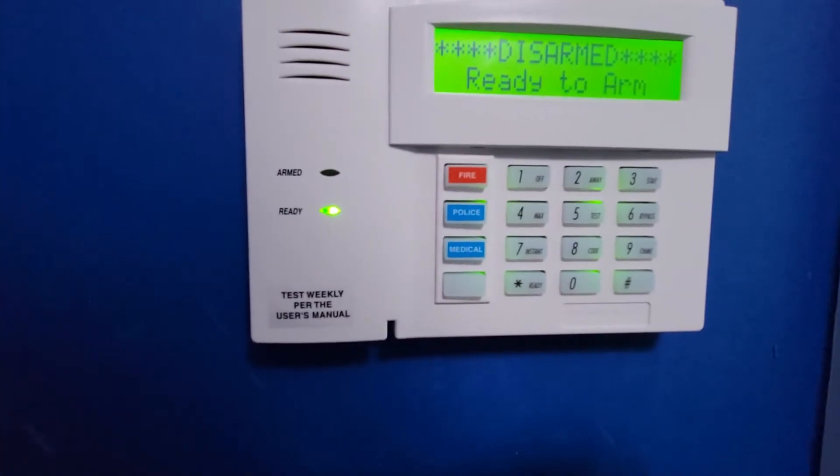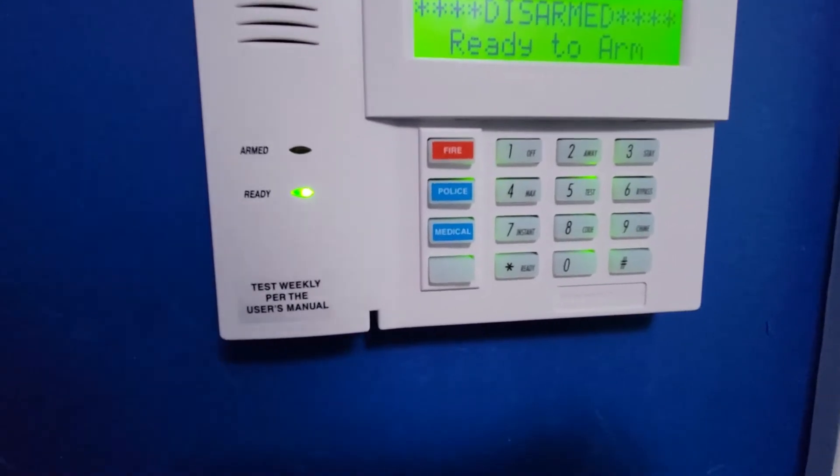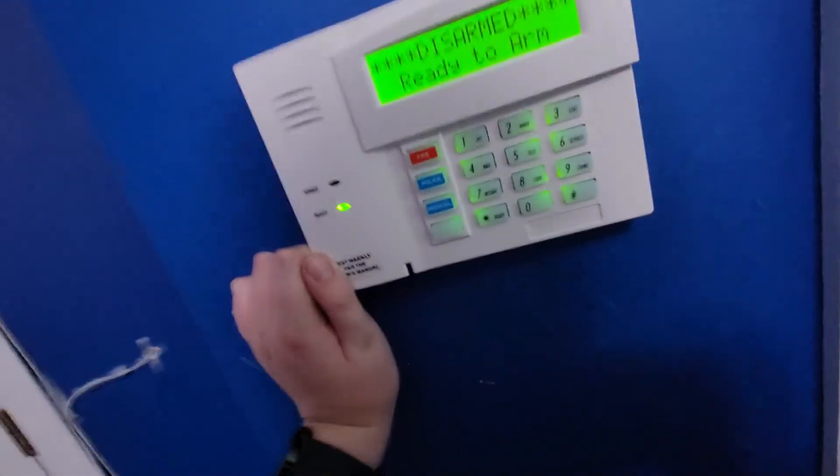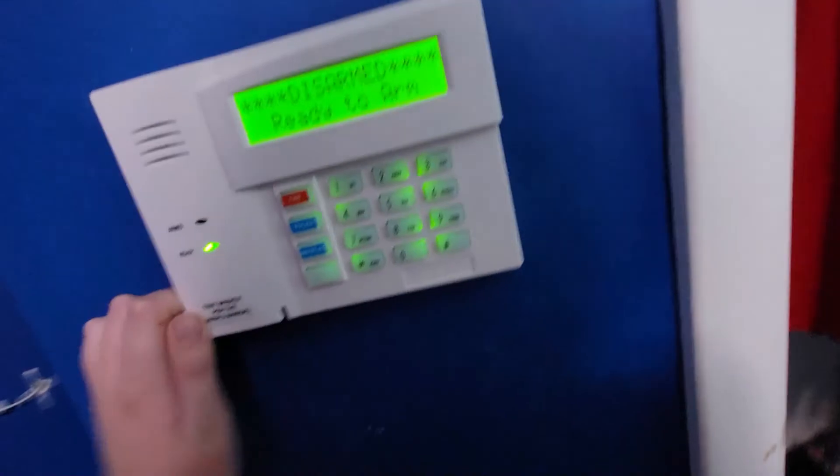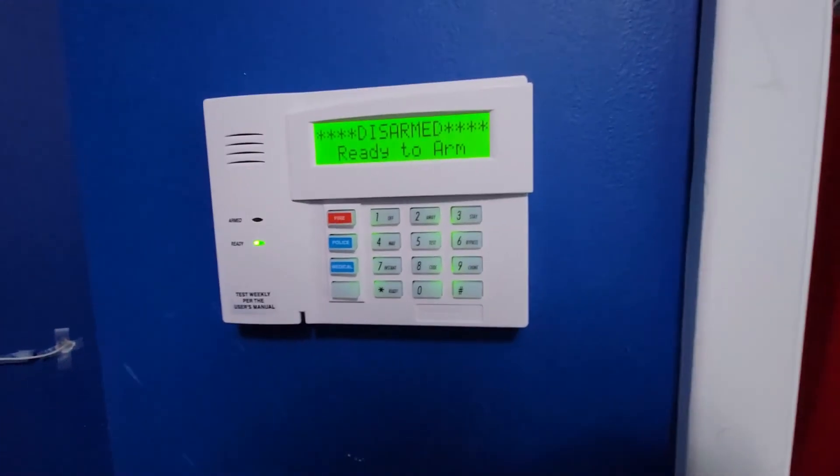That is how you install a 6160 alphanumeric keypad to your Honeywell Vista 20p alarm system.